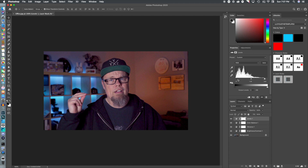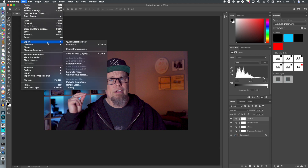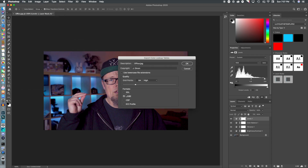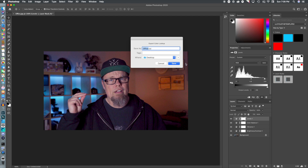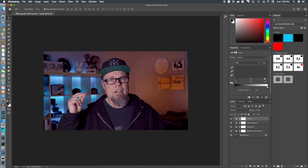From here we're going to go up to Export and select Color Lookup Table. We'll click that and make sure that Cube is selected — that's what we want for our color lookup table. We export it as a cube, click OK, name our LUT 'Office,' and save.